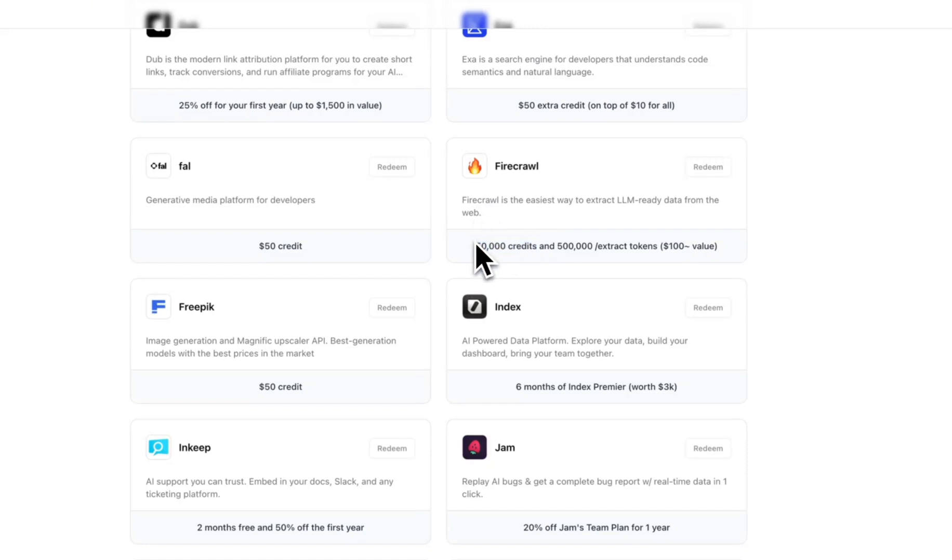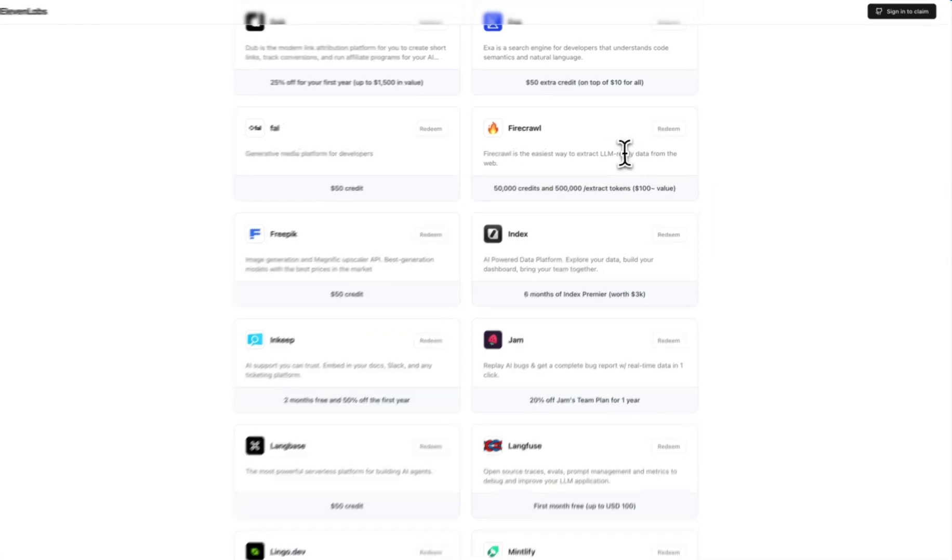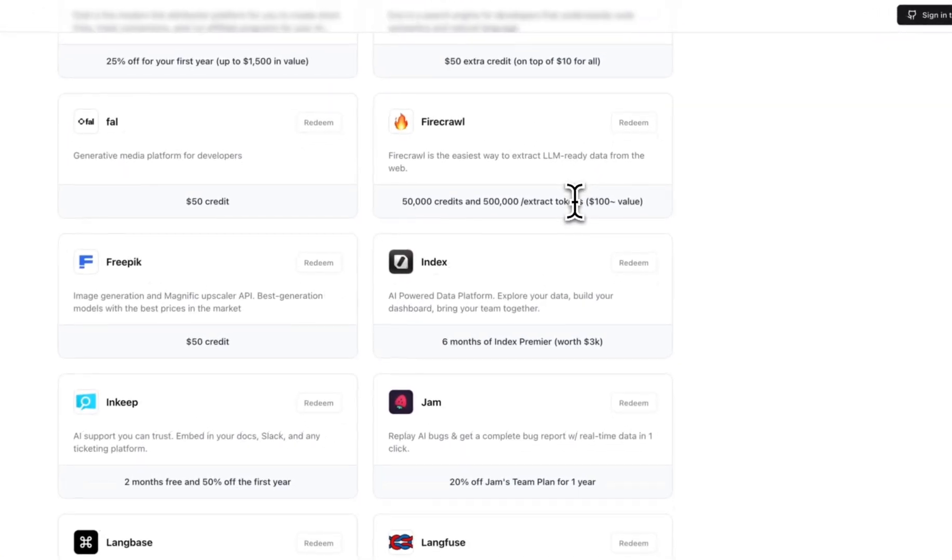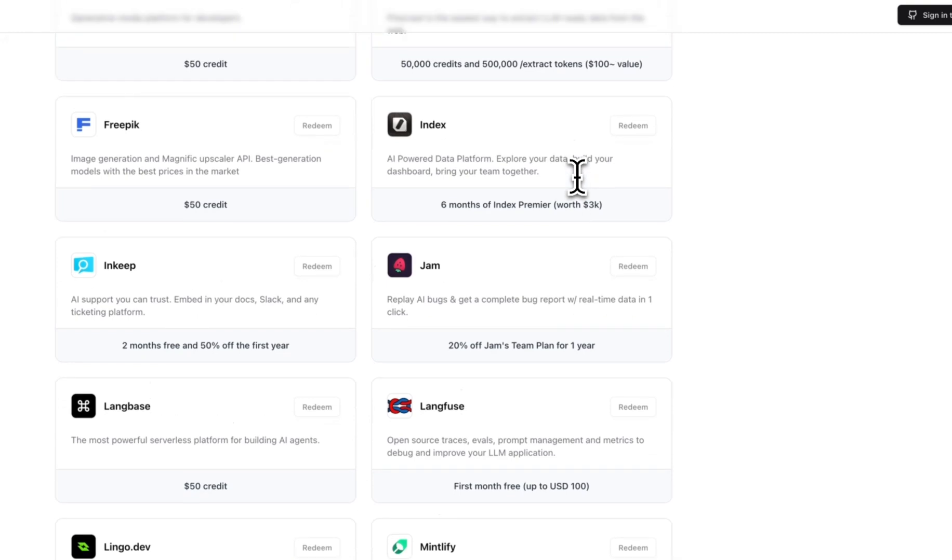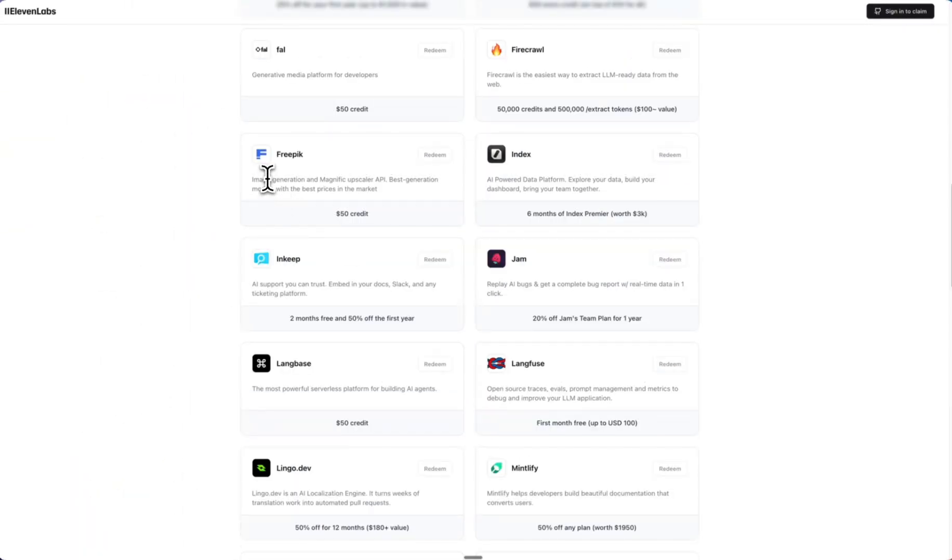But Fire Crawl, they give away a decent amount on their free tier as it is. But 50,000 credits—you can do a lot of scraping. So I managed to scrape all of the missing images in my directory with Fire Crawl. Awesome one, happy to see that on there.